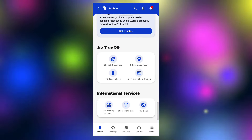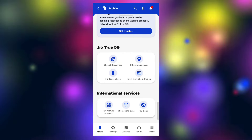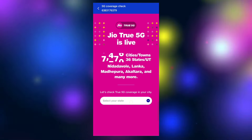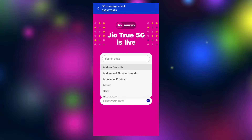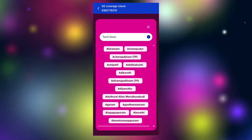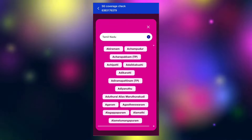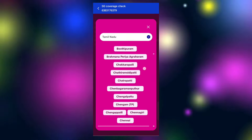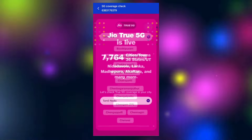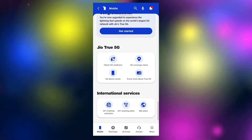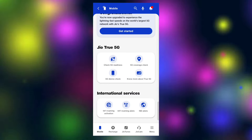Next is the second option for 5G coverage check. If you click on that option, you will choose the state. So first, choose your state to check the 5G coverage available in your area.